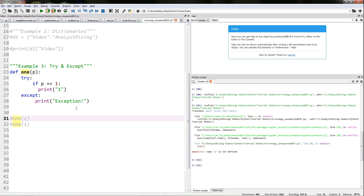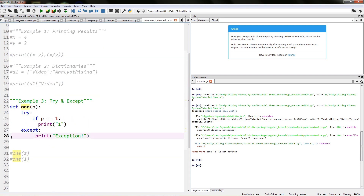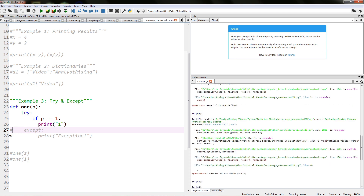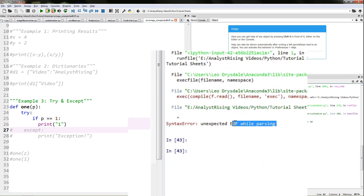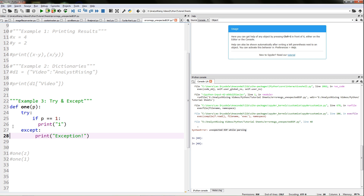In order to get this unexpected EOF error message, if you were to accidentally leave out the except in the try and except block, you'd get this unexpected EOF while parsing. So if you've got any try and except combinations in your code, just remember to include the except, otherwise you'll get the unexpected EOF error message.